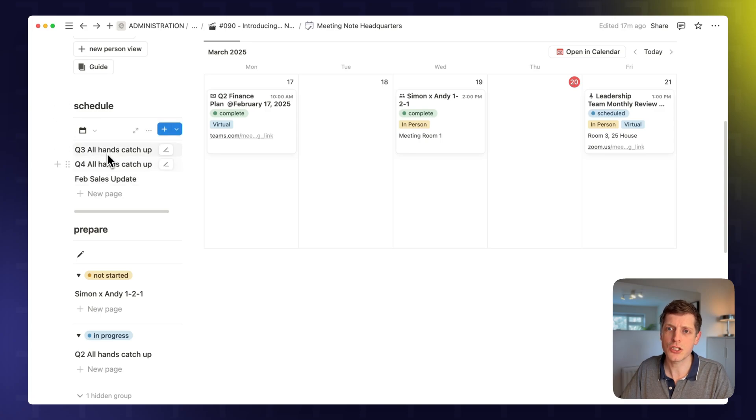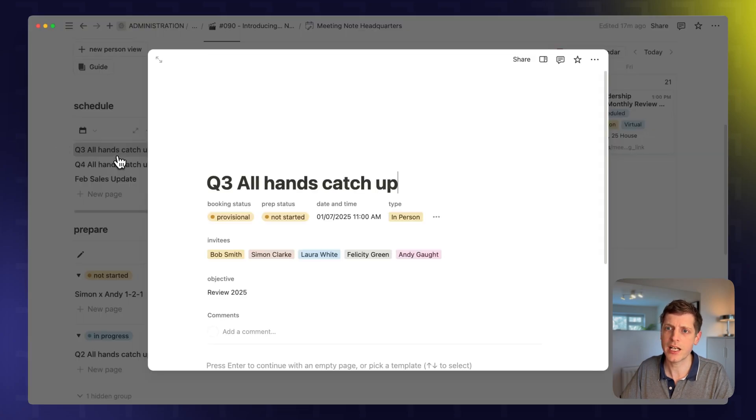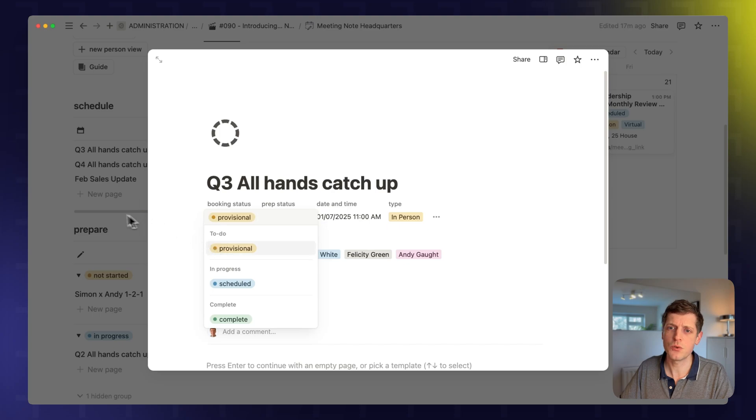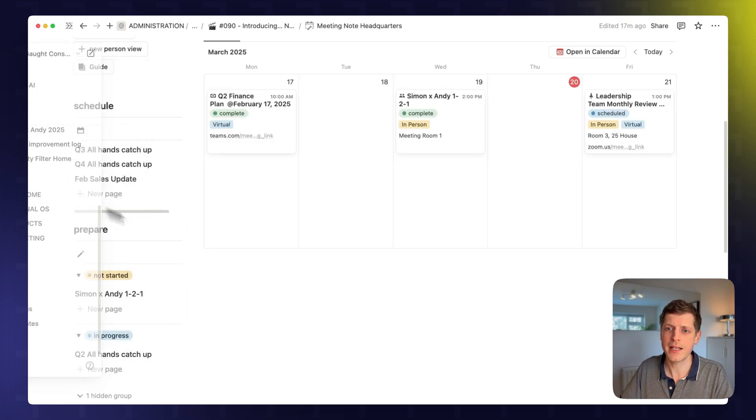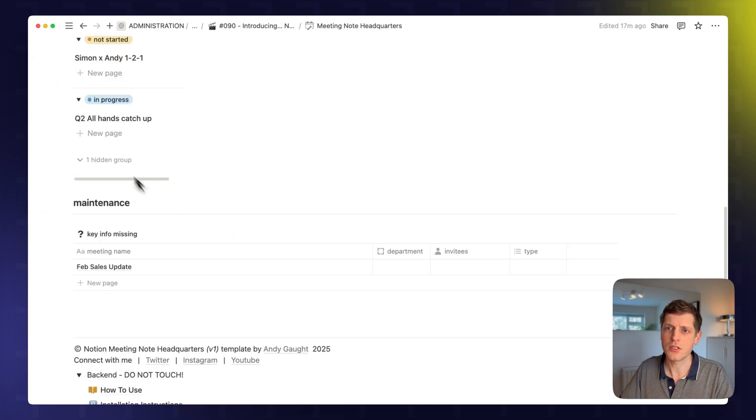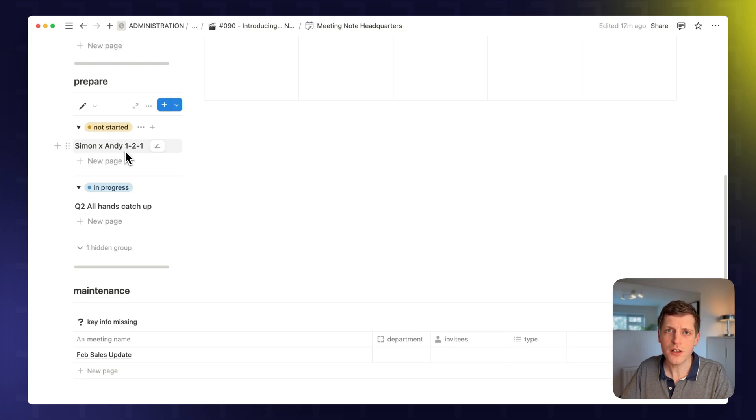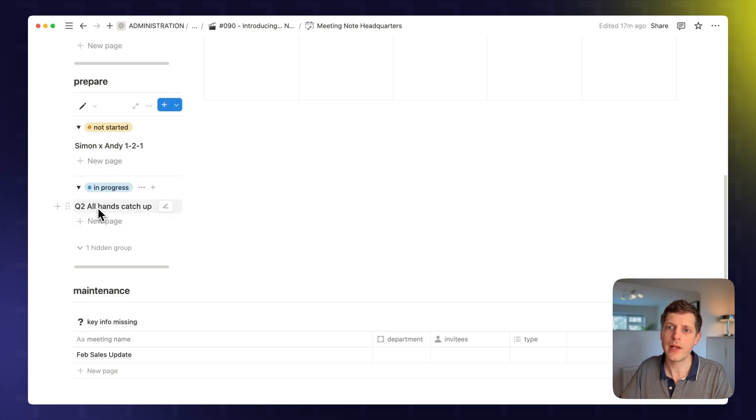we can see that these meetings need to be scheduled. And if I click on them, we can see that the booking status is provisional. And then for meetings that need to be prepared, again, those are down here. So the Simon and Andy one-to-one, that's not started yet. So I need to begin that. And then we're in progress with the quarter two all-hands catch-up.